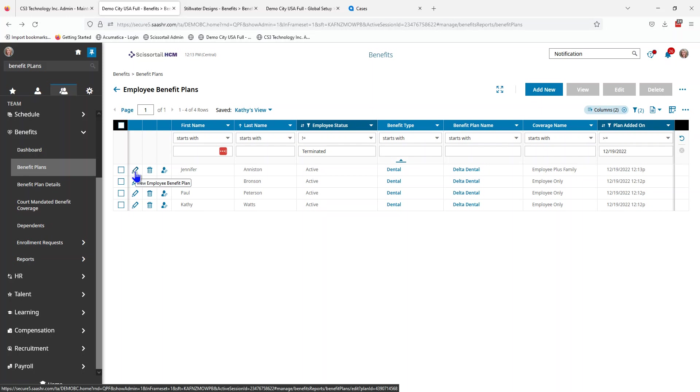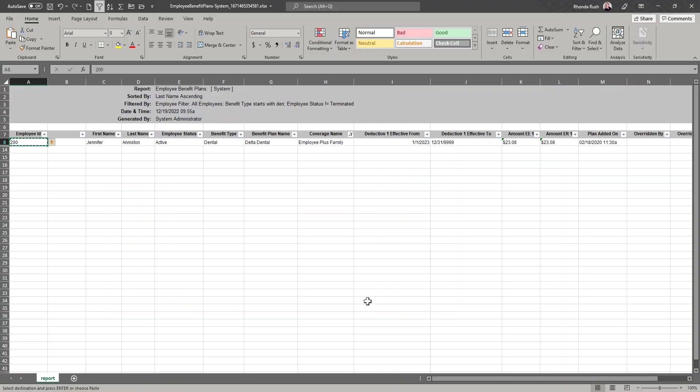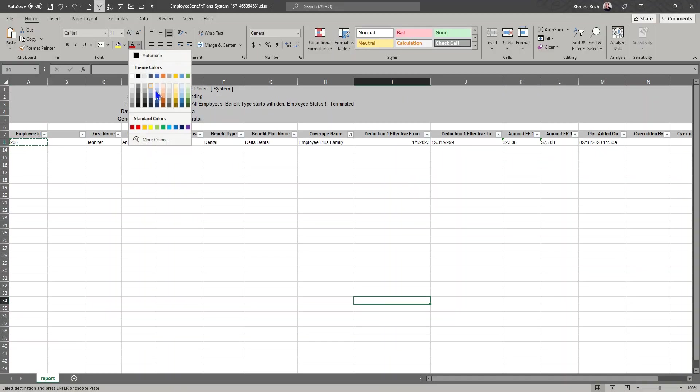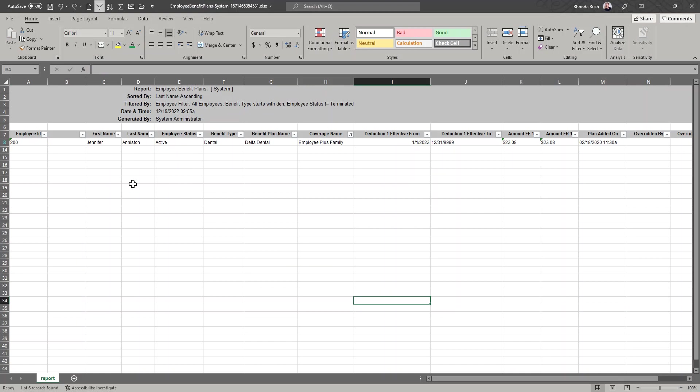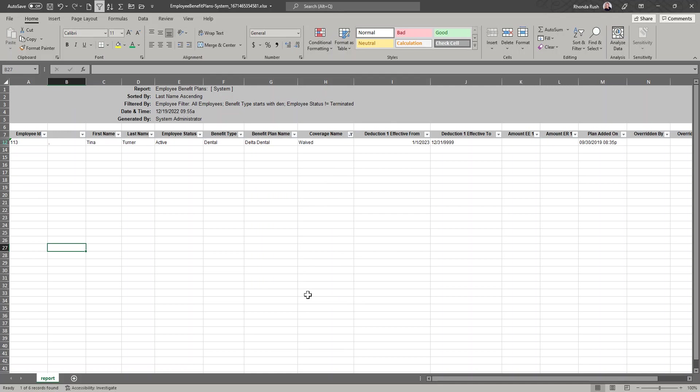And then finally let's go back to our list. We'll set that one as green as complete. And let's go back and we'll do our waived selection.